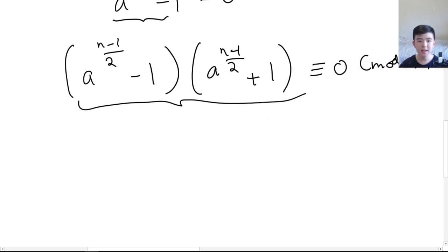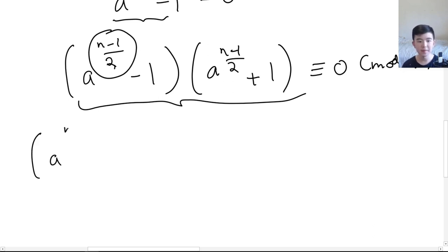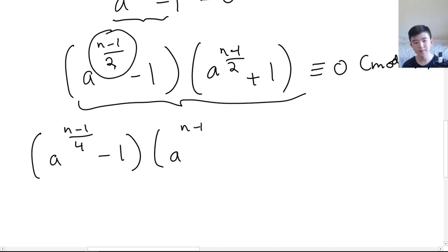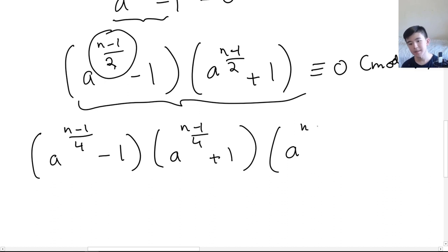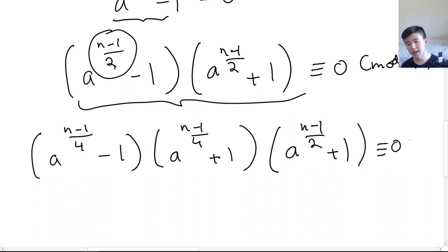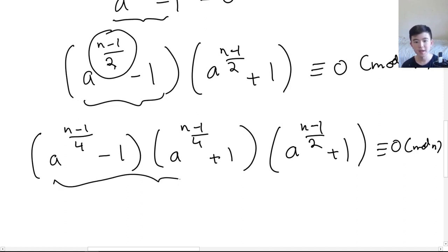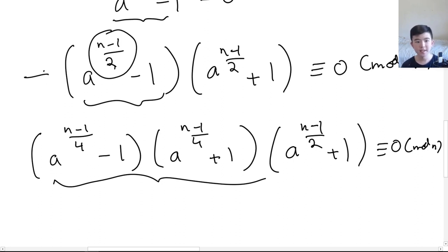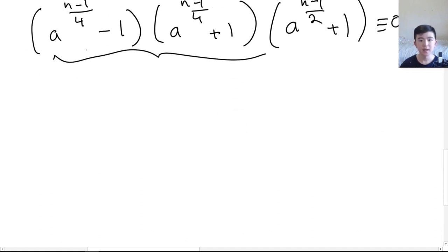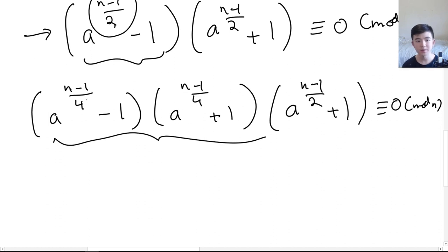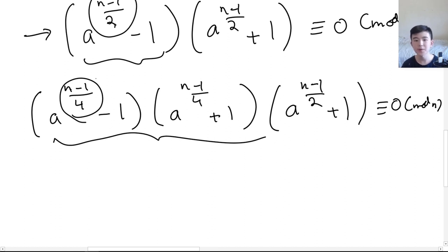If (n−1)/2 is even, we can factorize the left term further, giving us: (a^((n−1)/4) − 1)(a^((n−1)/4) + 1)(a^((n−1)/2) + 1) ≡ 0 mod n. Note that one term became two terms because we applied difference of squares again. If (n−1)/2 is already odd then we stop at this step, but if it's even we continue. If (n−1)/4 is still even, we can factorize further using a^((n−1)/8) in the same way.